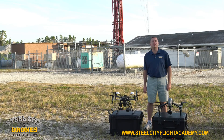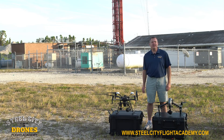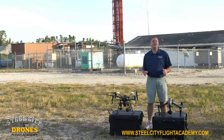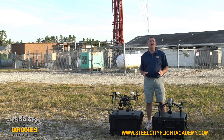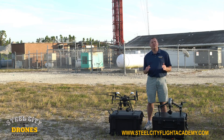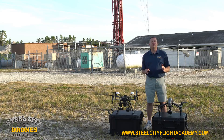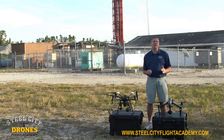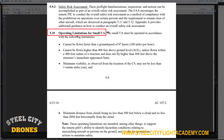Hi, this is Dave from Steel City Drones and Steel City Drones Flight Academy. Today I want to talk about and straighten out how high you're allowed to fly your drone legally through the FAA. Commercially, in some situations you can go higher than 400 feet — under the Part 107 certification rules and regulations, you're allowed to fly up to 400 feet over a structure.